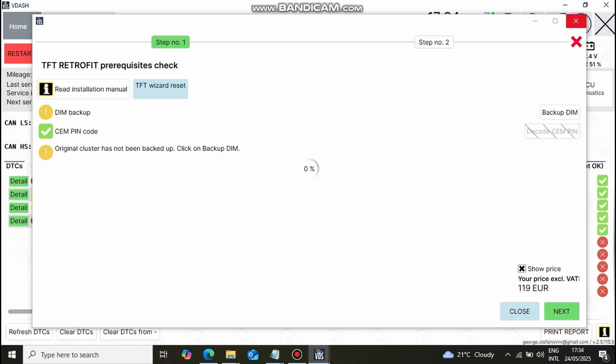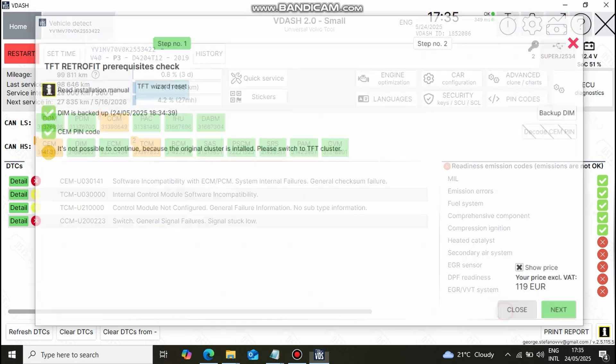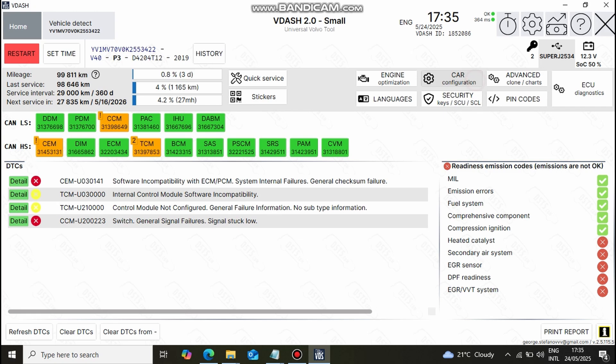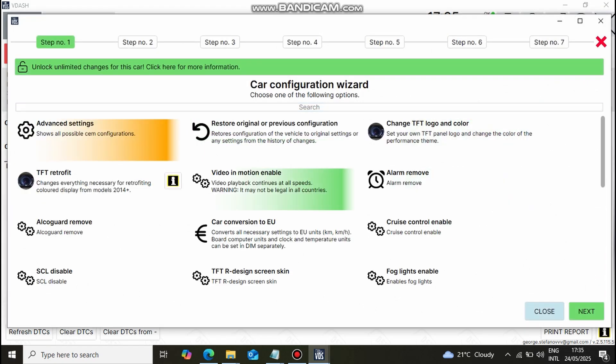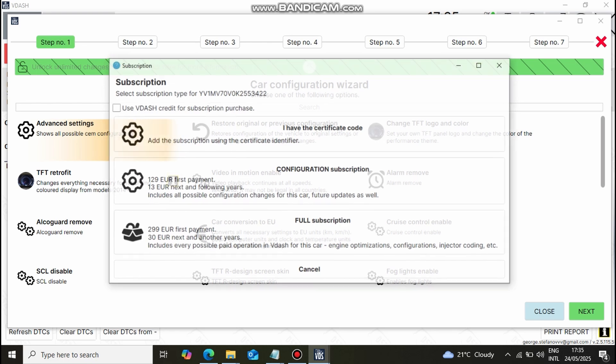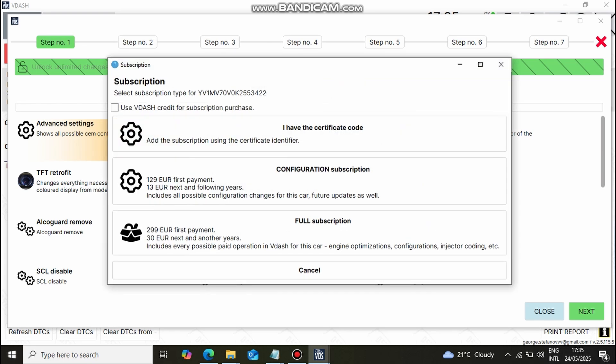The backup is now complete so we want to sort out the subscription for the car. We open the car configuration menu again and click on the green bar that says unlock unlimited changes. A menu with subscription options pops up on the screen and the one that we want to select is the configuration subscription.